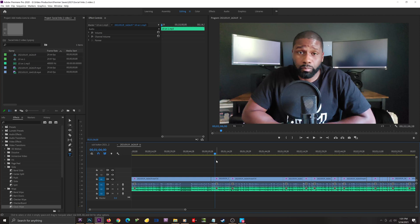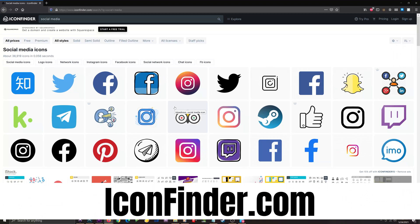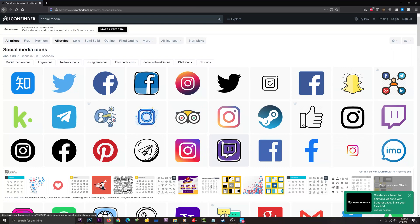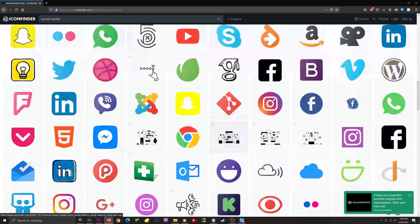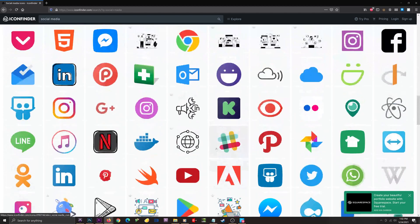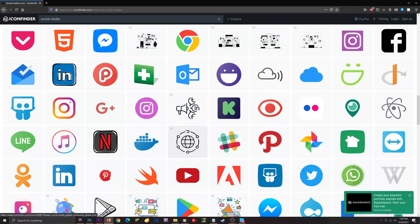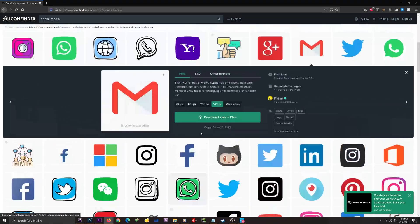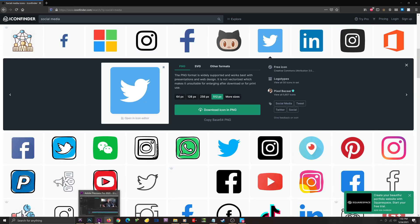The first thing I want to do is download a social media icon as a PNG file so I can bring it into this project. I can find as many as I want on iconfinder.com. You can see I have 'social media' in the search, and scrolling down you can see there are so many different types of social media icons and logos. The ones with a crown by them are premium icons requiring a subscription, but the rest you can download for free.